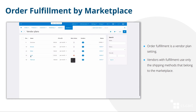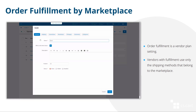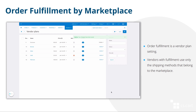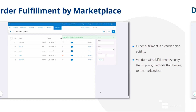When enabled, it adds an extra setting to vendor plans. This setting defines whether vendors use their own shipping methods or the shipping methods of the Marketplace.